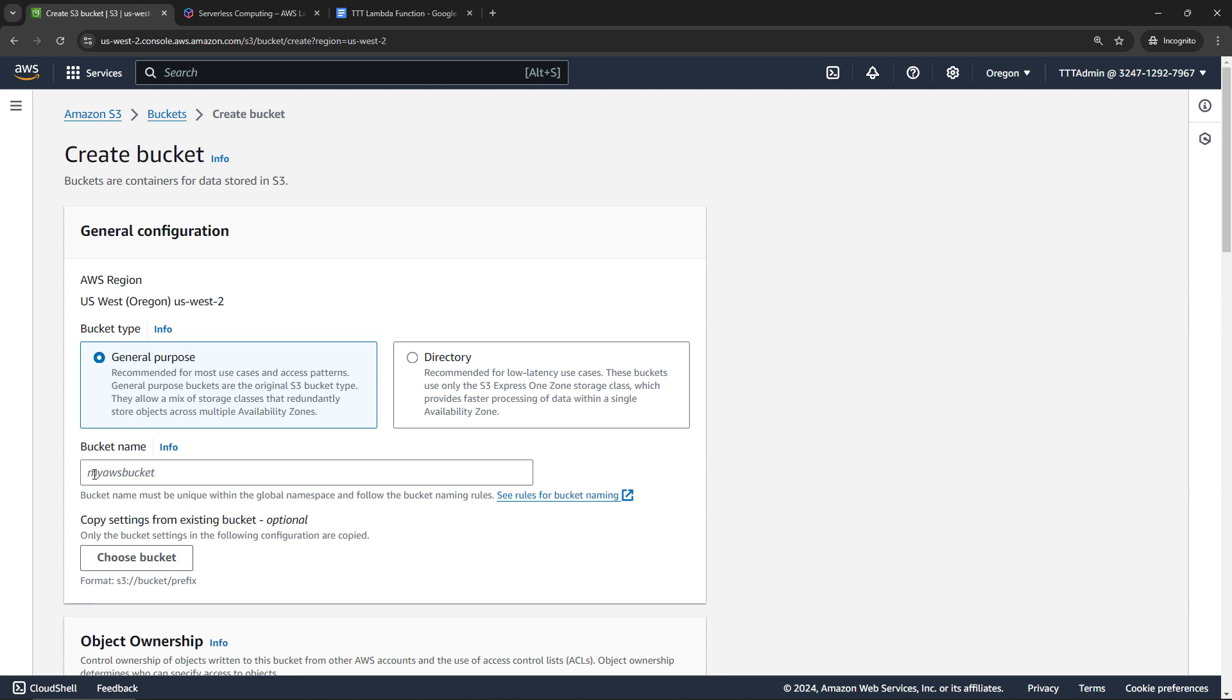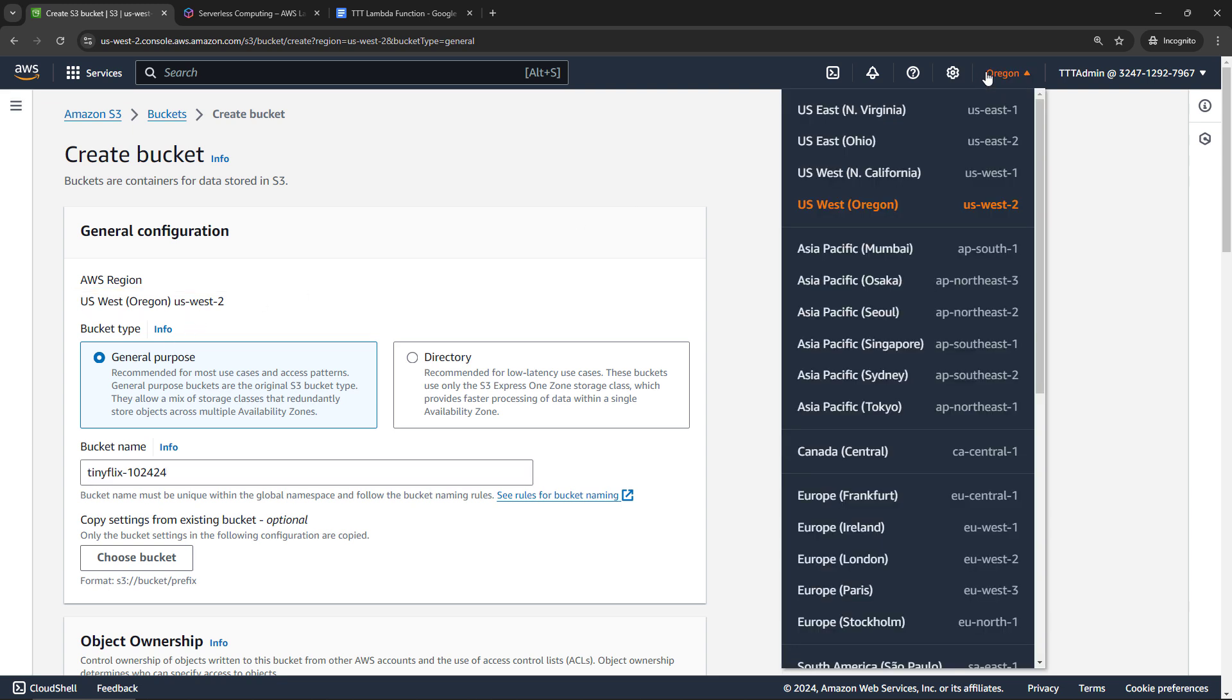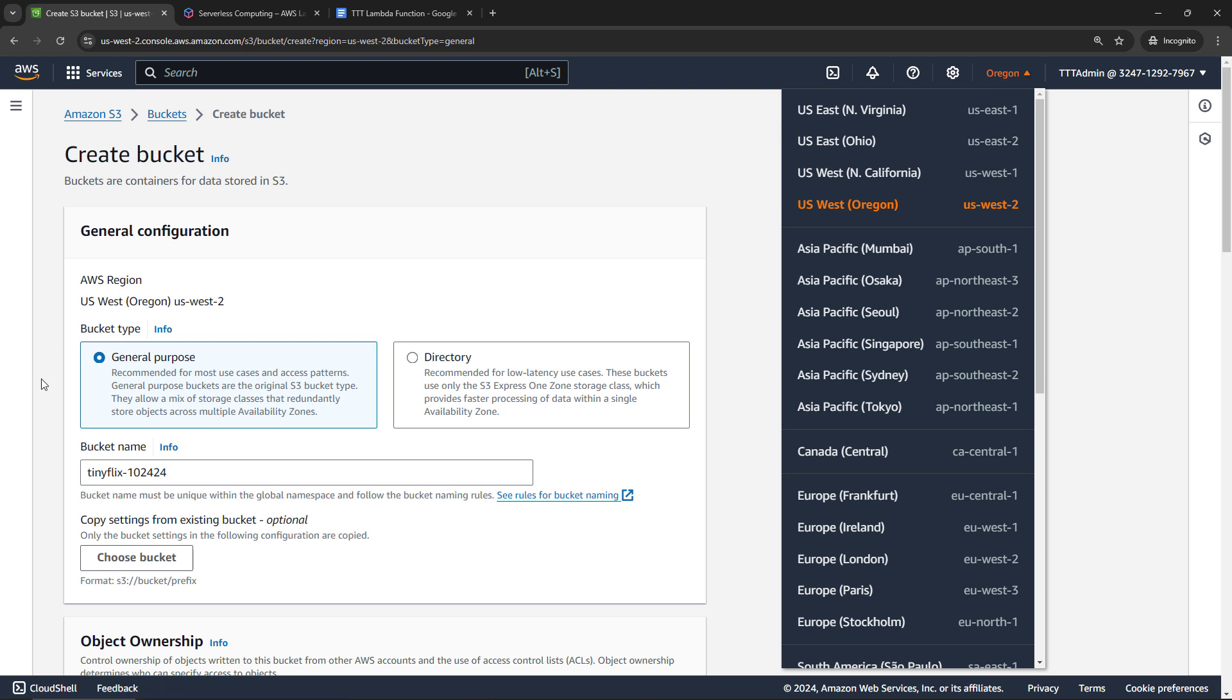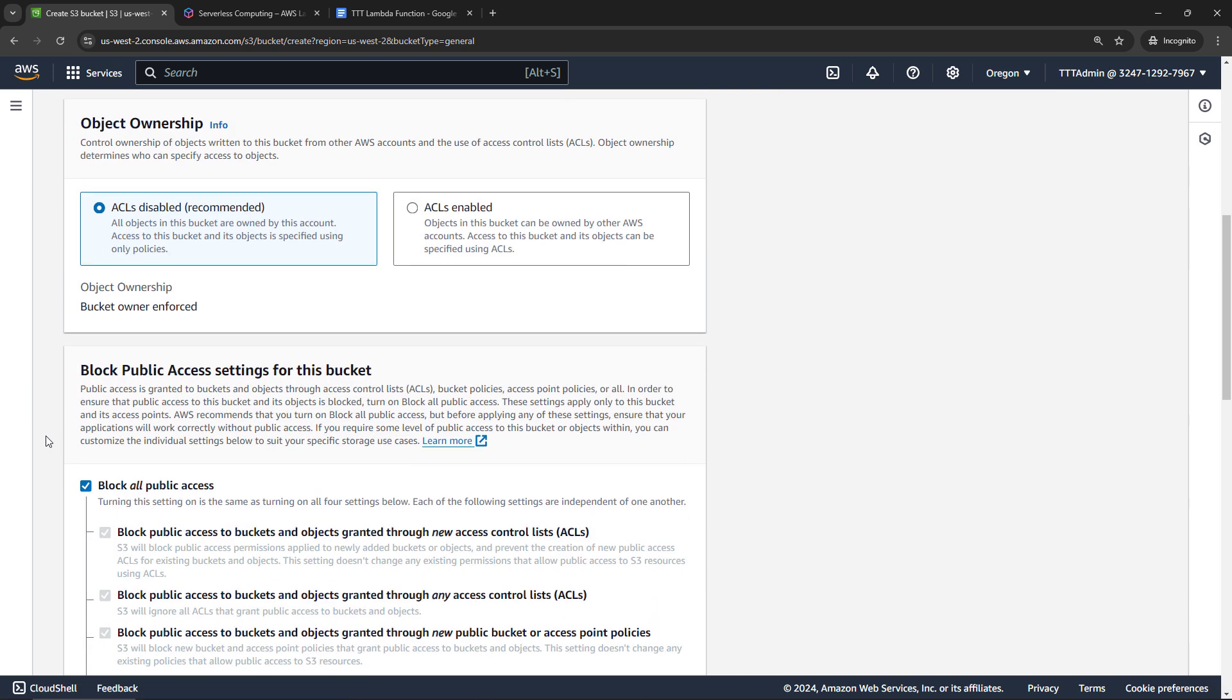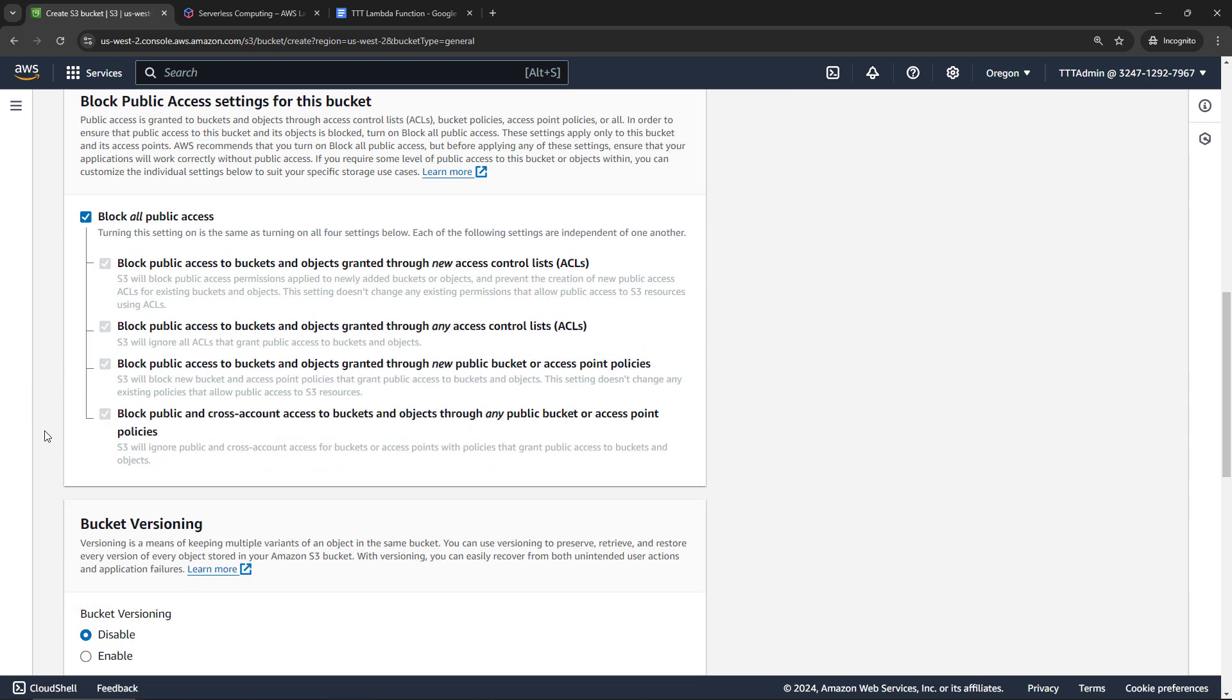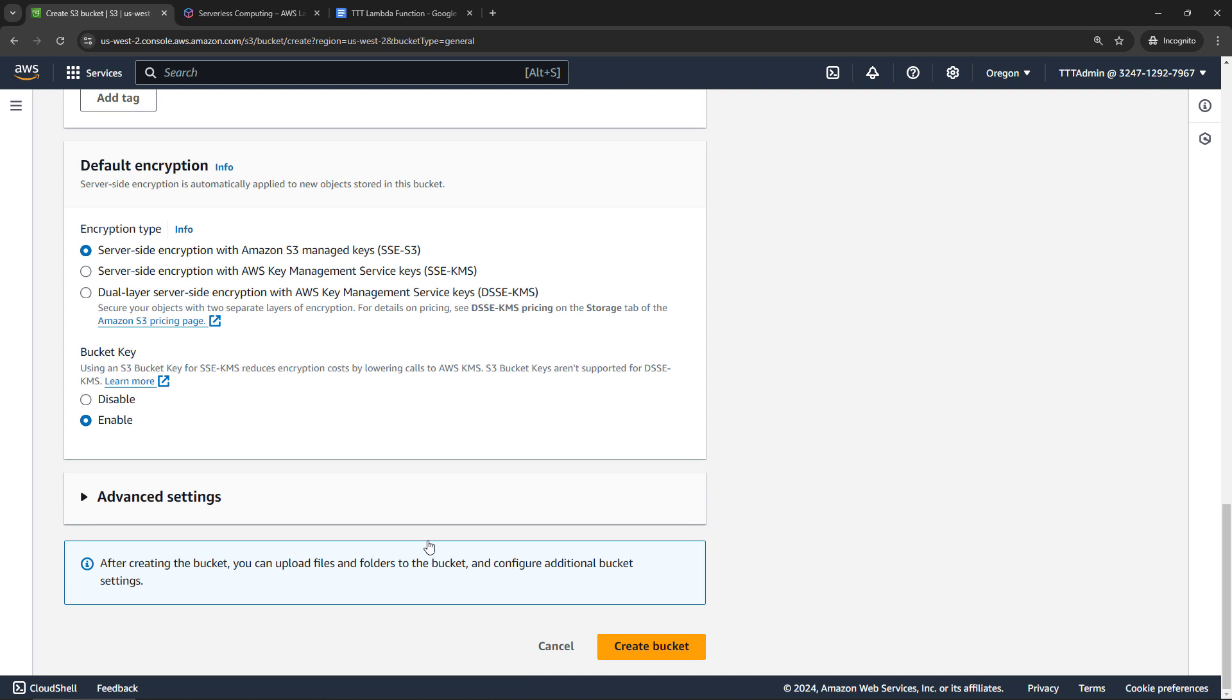But for bucket name, I'll say TinyFlix, and then I'll add a date just to make sure it's unique. We do need this bucket to be in the same region as our Lambda function. So just make a note of where that is. For me, it's US West 2. If you needed to change it to another one, you'll do that up here with your region selector. But just make a note. And then for everything else, we're just going to go defaults, and then create the bucket.